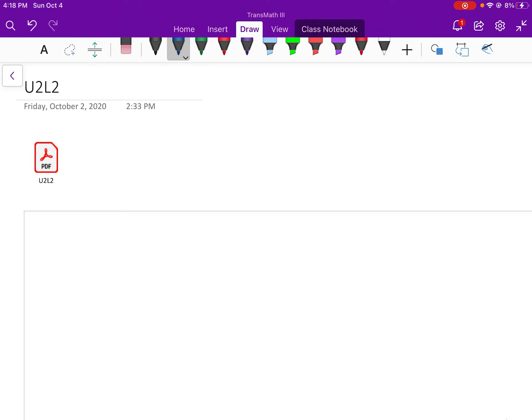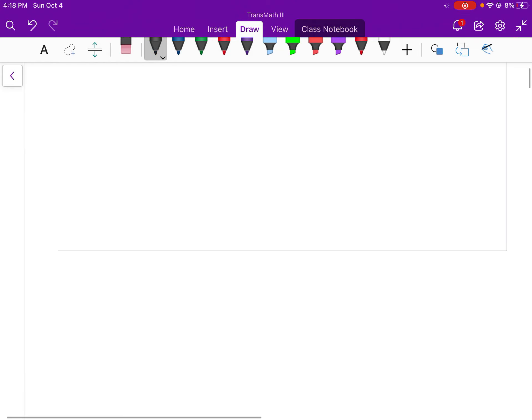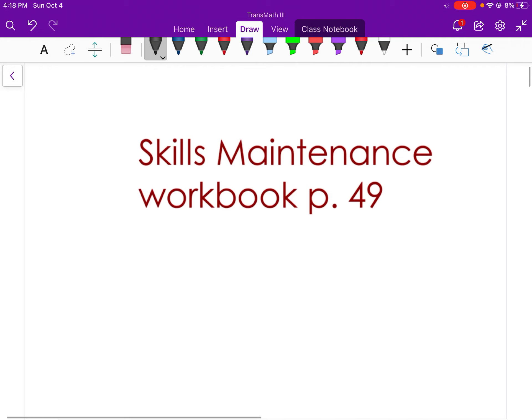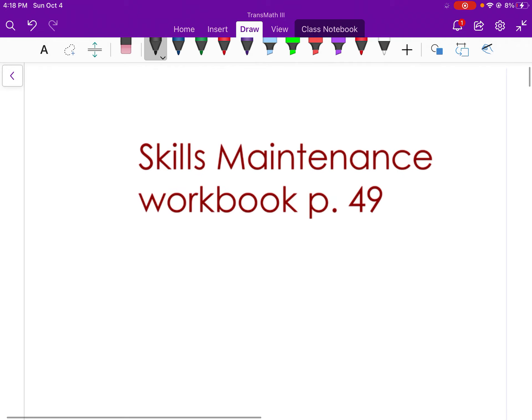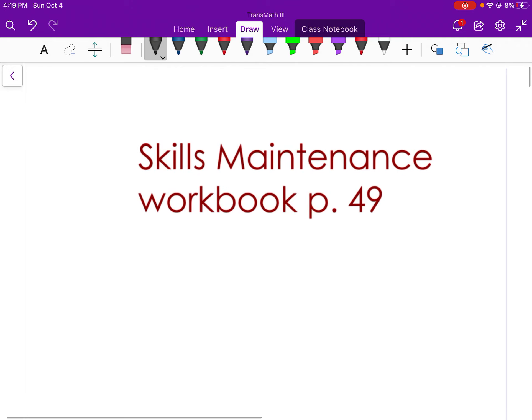Unit 2, Lesson 2. Page 49 is our skills maintenance for today. So go ahead, pause the video, make sure to work through that page.